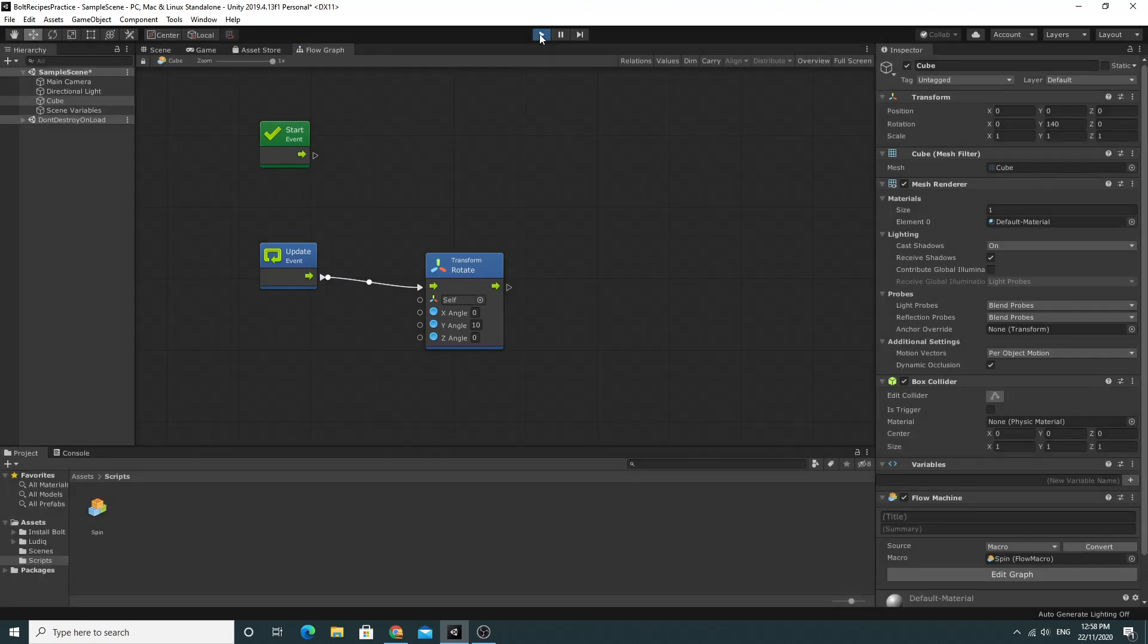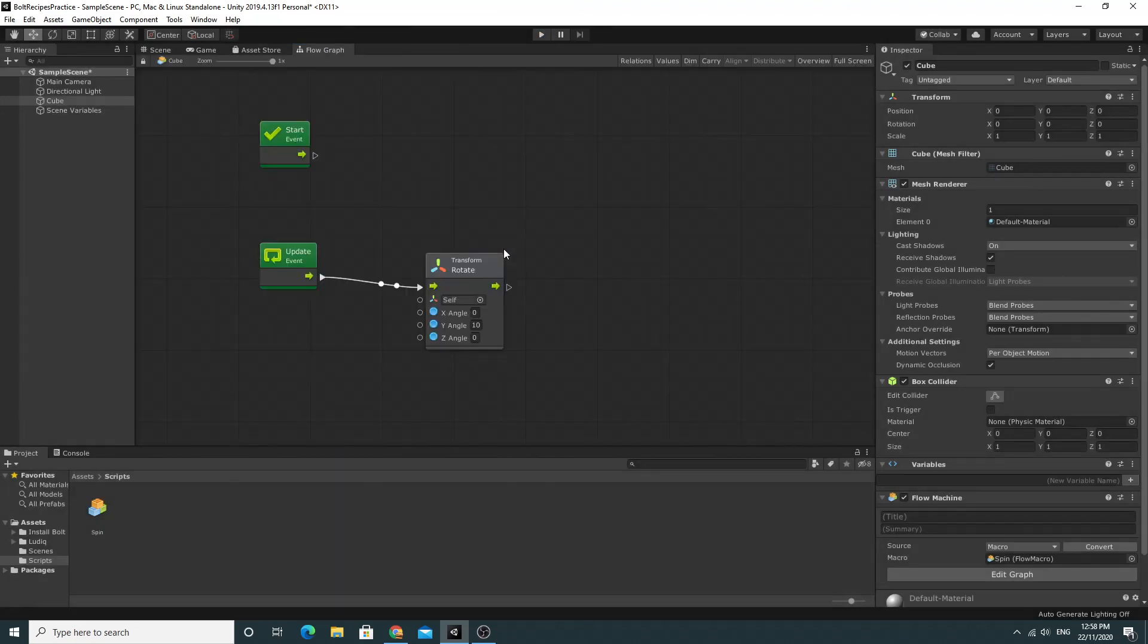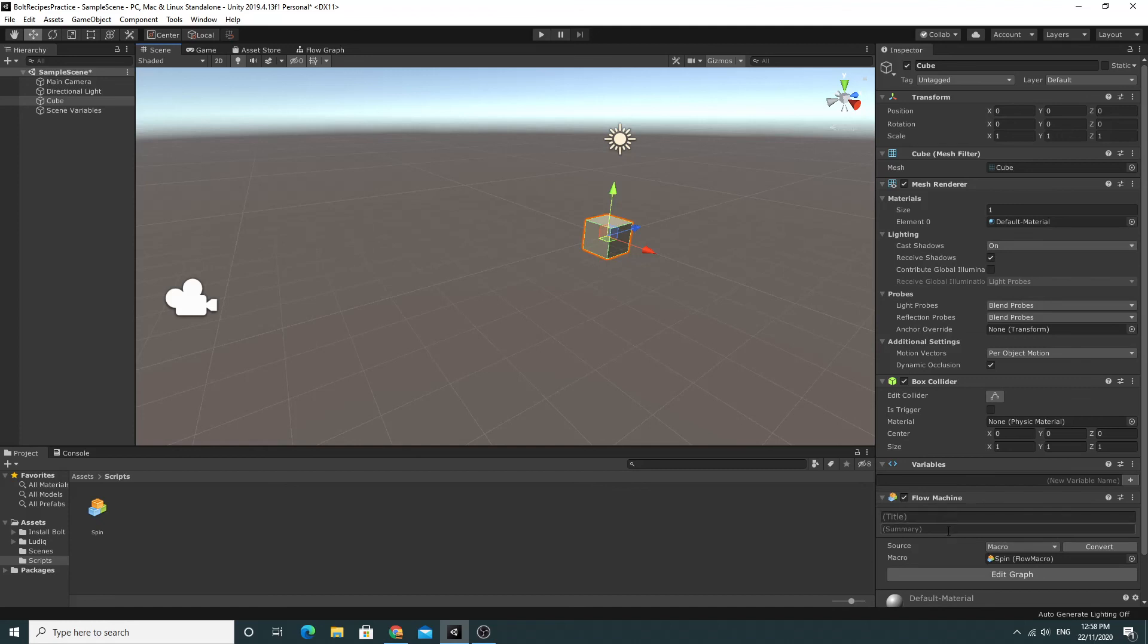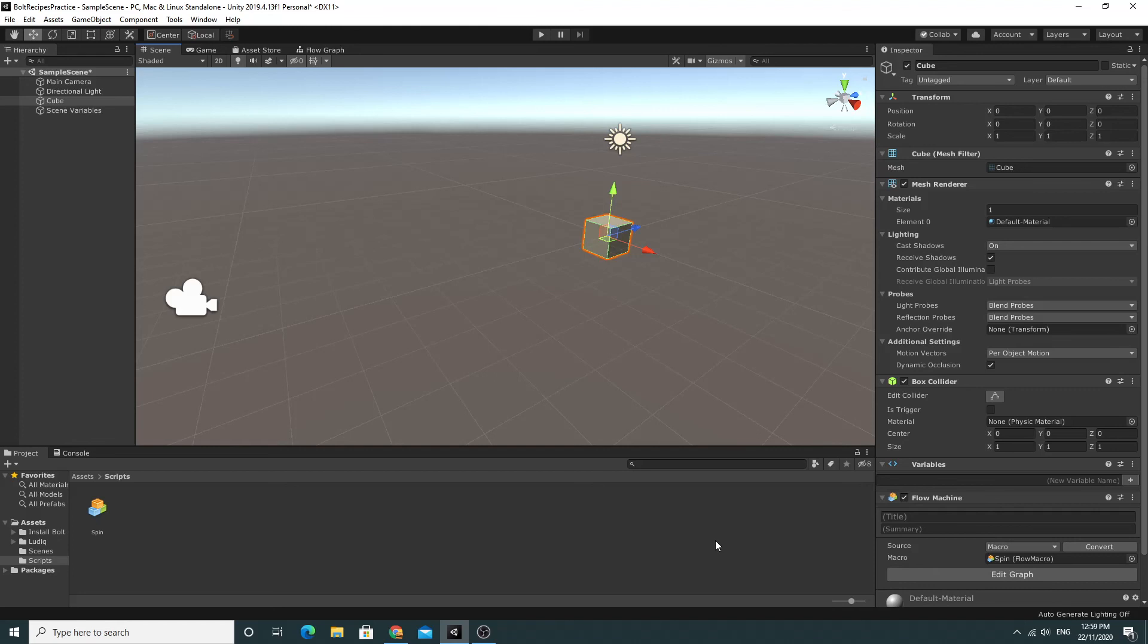We managed to successfully set up Bolt, install it correctly, and we've managed to create a very simple script to ensure that it works. So this is the first of the series. As I said, there will be more videos to come and we're going to work on some of the more common things that are required in making video games or simple video games for beginners. And we're going to do them all with Bolt. I hope you're looking forward to it. I certainly am. And I'll see you in the next video. Thank you.